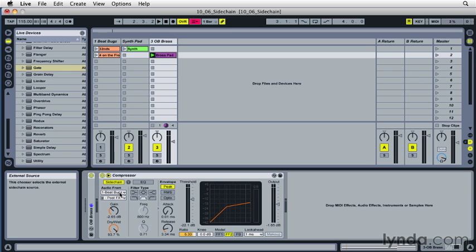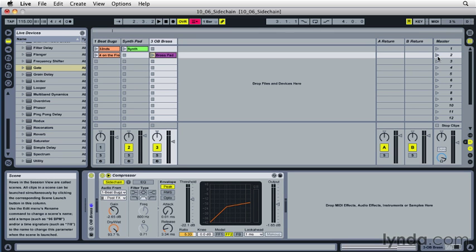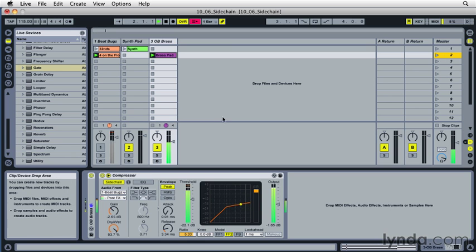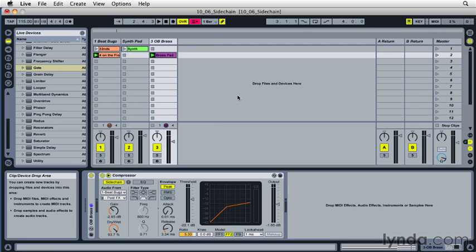So this is a little bit different. Each time the kick hits, it's now going to push down the volume on the brass track. Let's hear what that sounds like. So now you hear the sound kind of pulsating off the beat. And if I turn back on the kick, we can hear the kick come through nice and strong.